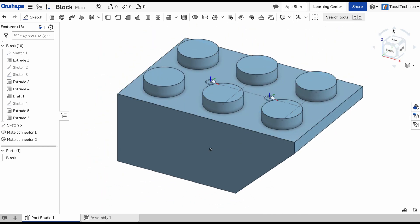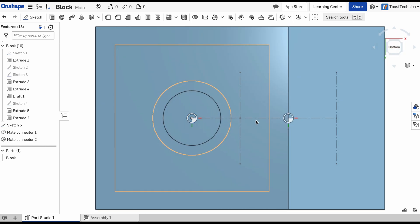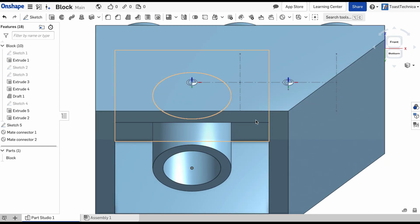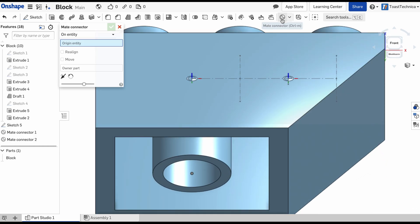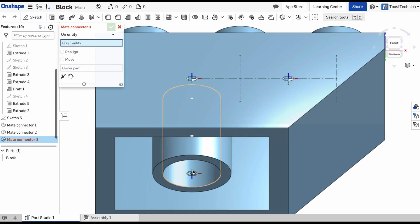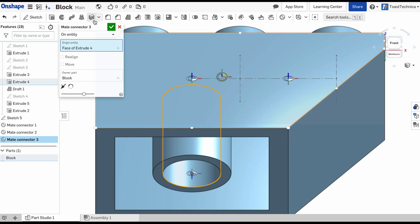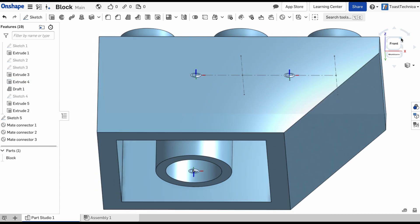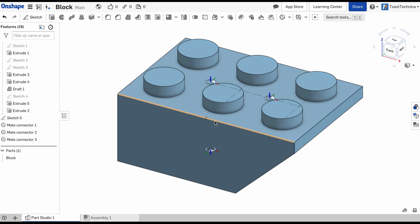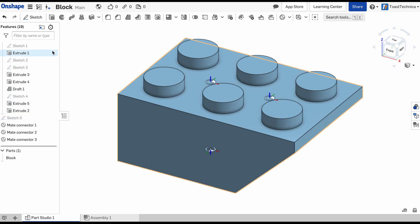Let's flip over to the bottom. And we'll add our mate connector down here. This one should be easy. There's already the origin so we'll just snap to that spot right there. And that'll take care of that mate connector. So we have our three mate connectors. I'm going to turn off these sketches.